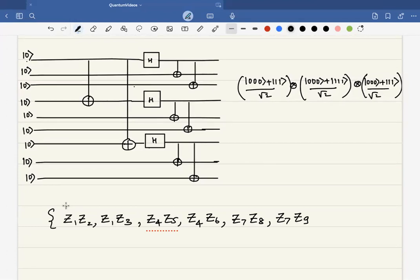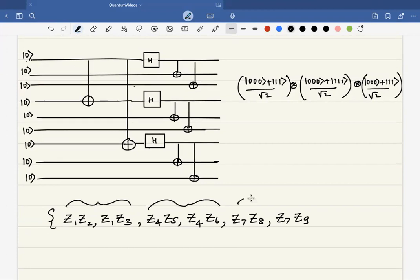This set of syndrome detectors will detect the syndrome on the first three qubits. These two syndrome detectors detect the error on the fourth to sixth qubits, and the last two handle the last three qubits. So we already have 6 syndrome detectors, but we also need to detect the phase errors.